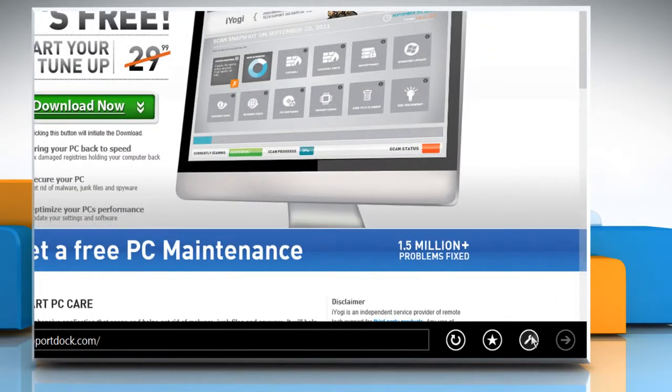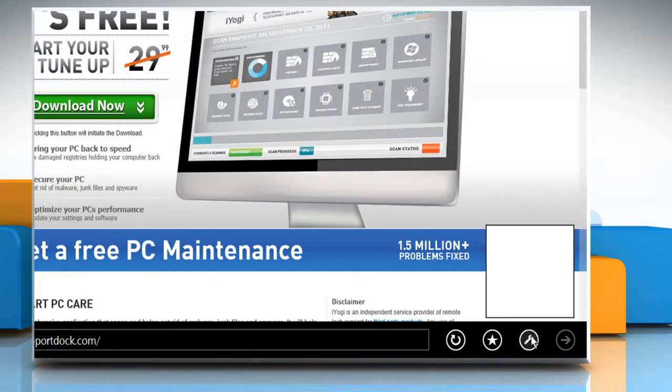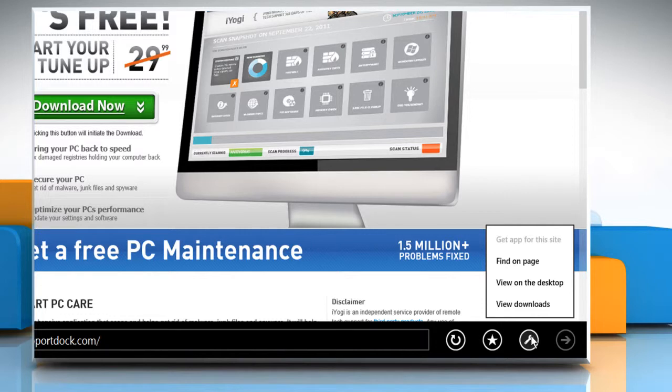On the bottom menu, click on the wrench icon and then select view on the desktop from the menu that appears.